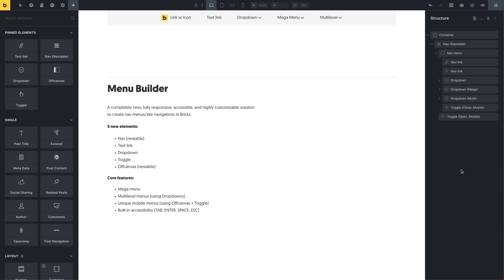Hey there, Thomas from Briggs here. In today's video I'm going to introduce you to the new menu builder available in Briggs 1.8, which is actually a whole suite of five new elements that allow you to create fully customizable, responsive, accessible nav menus and site navigations in Briggs.